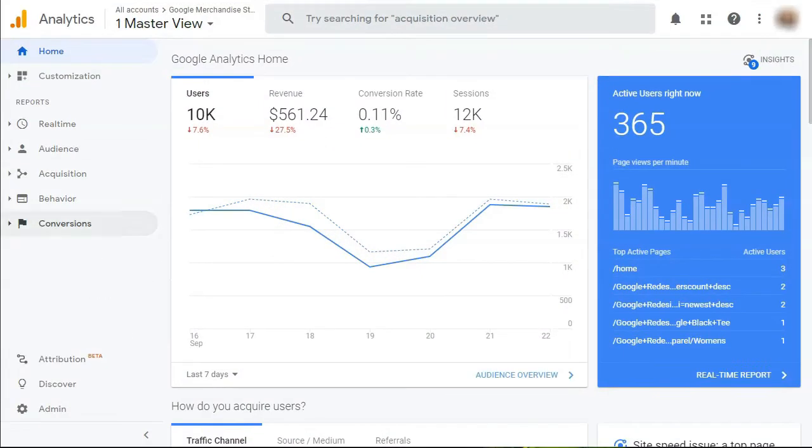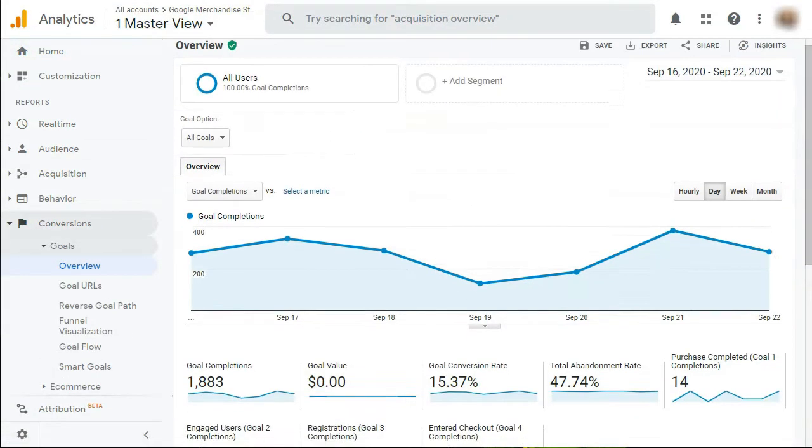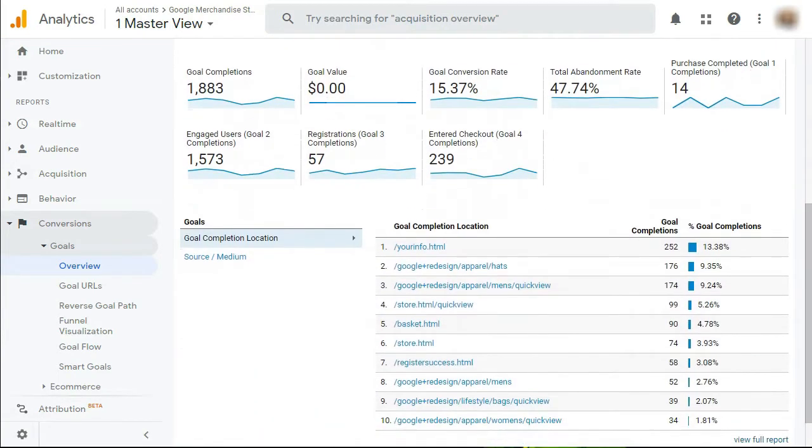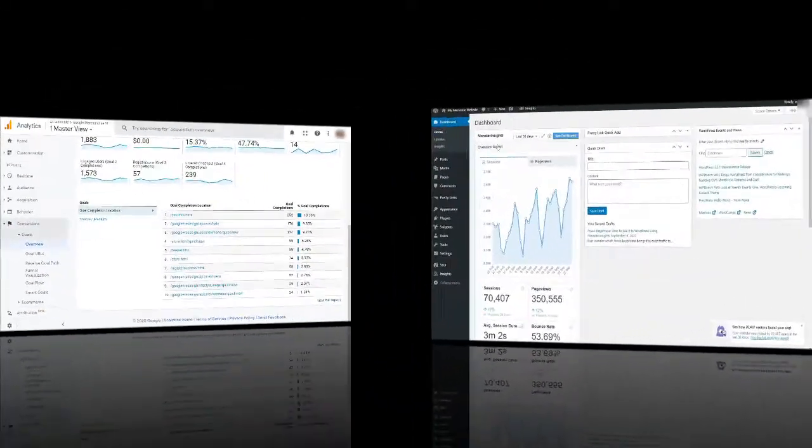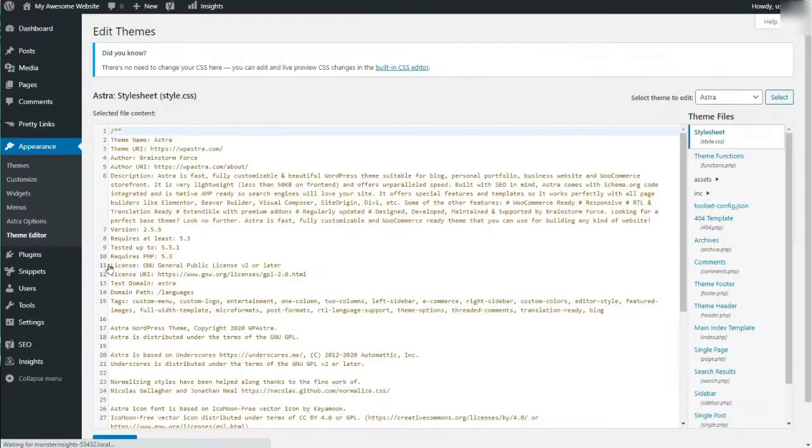Tracking form conversions can be tedious and time-consuming because every time you publish a lead generation form, you'll need to configure a goal on your Analytics account and then place an extra tracking code on your site.